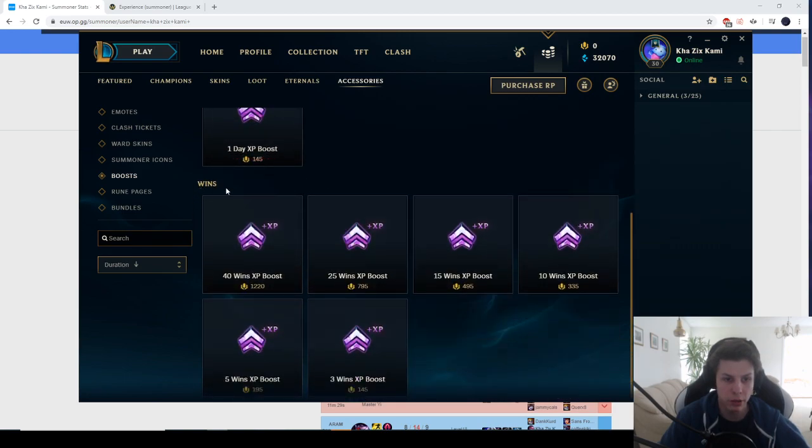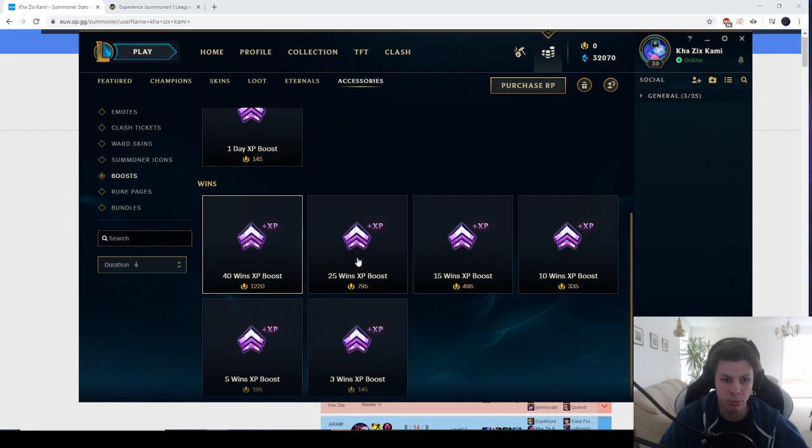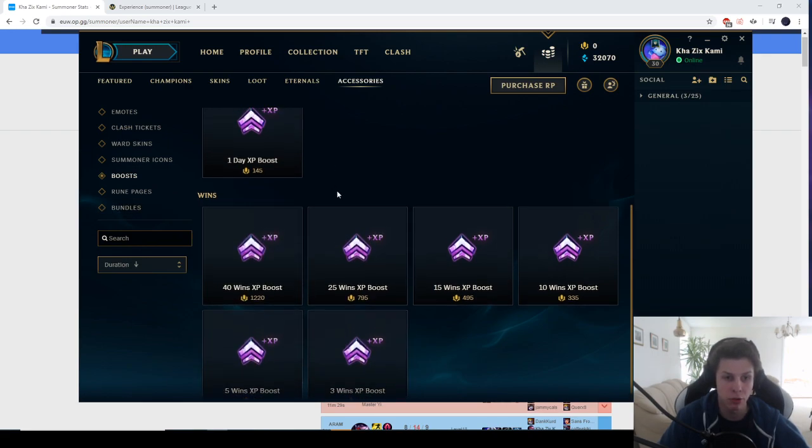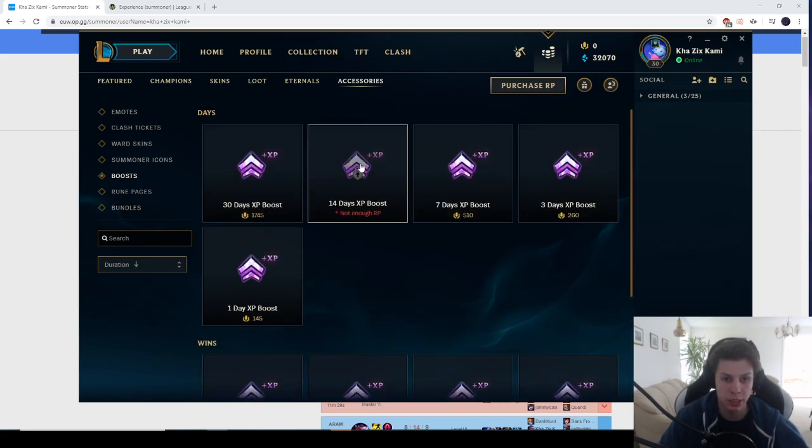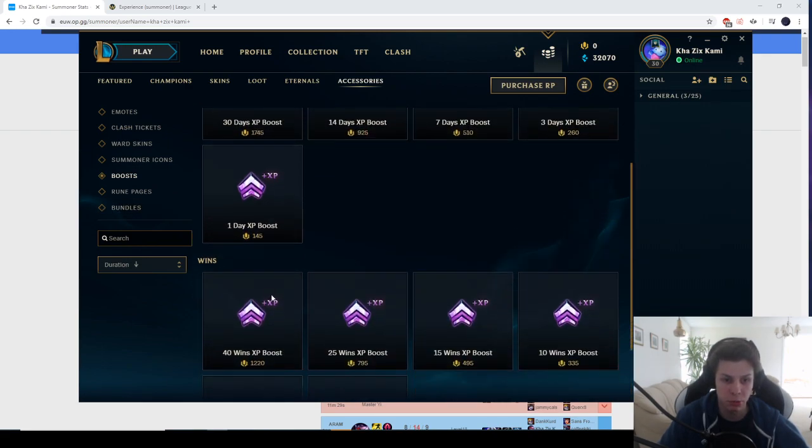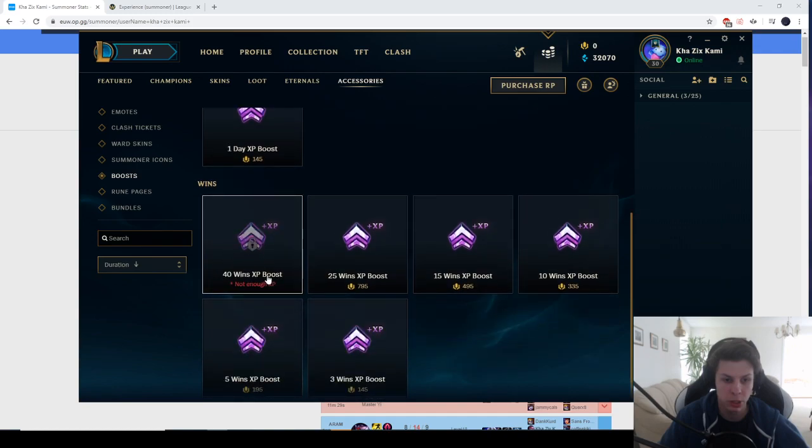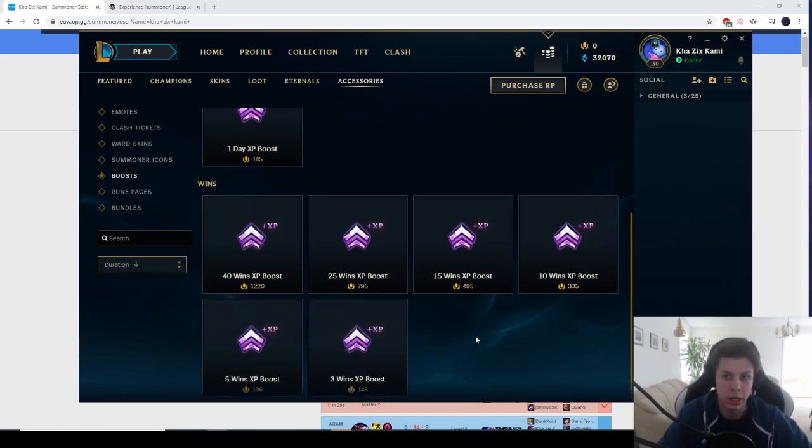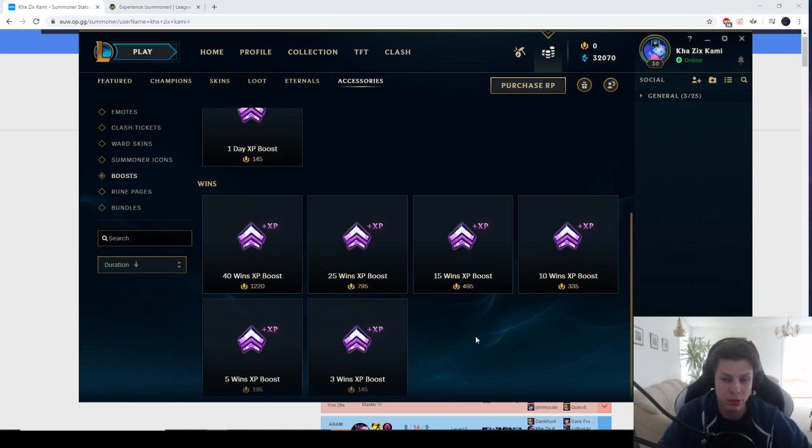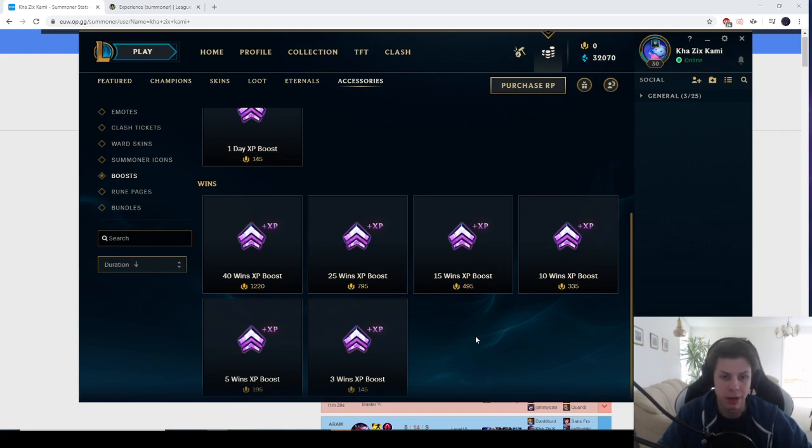And then as well you would get wins. I think the amount of wins that you want to be buying for is 40 wins. And I think if you combine this 14 days XP boost with 40 wins XP boost, I think you can basically get from level 1 to 30 in about 60 to 70 wins.